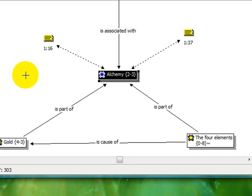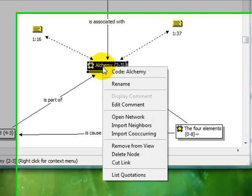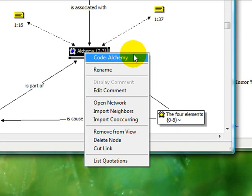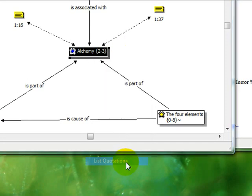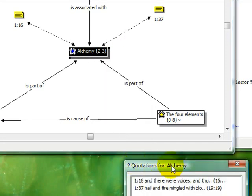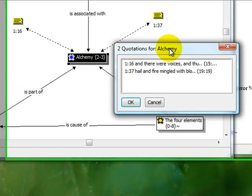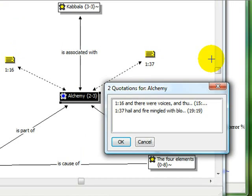You can see how many quotations will be imported by right-clicking on the node and selecting List Quotations. Otherwise you have the option to filter quotations using certain criteria before beginning to create a network view.